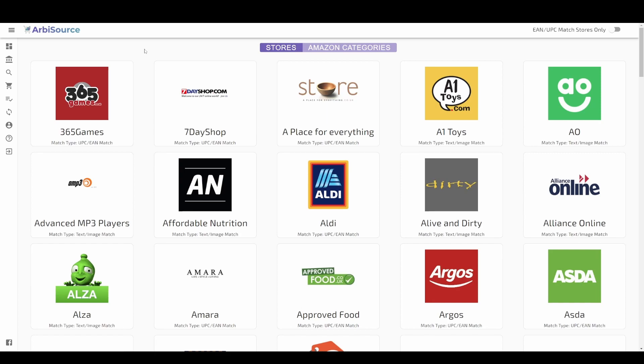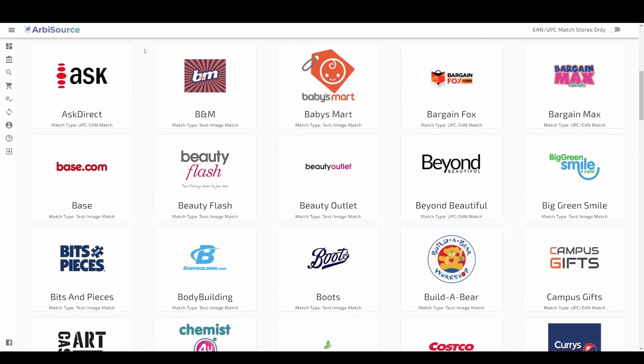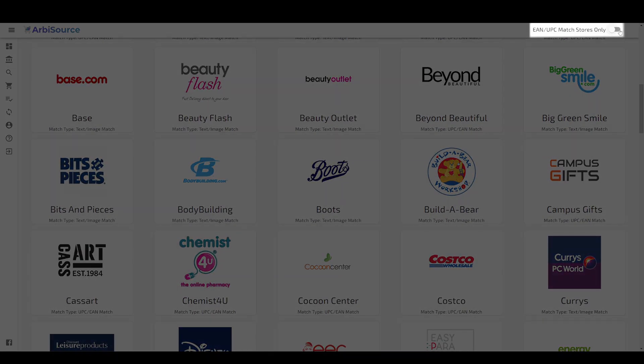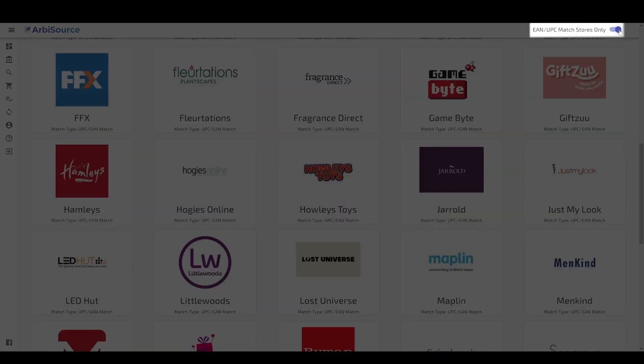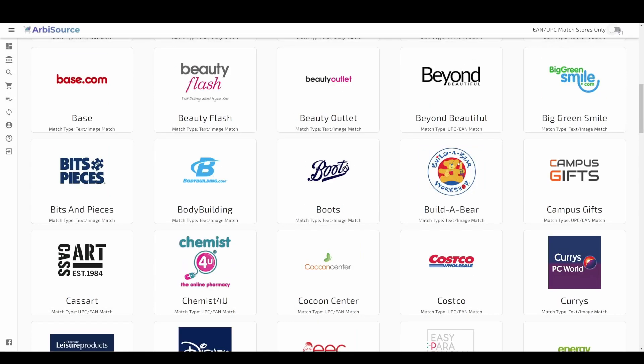Here you can choose from one of our growing list of retailers. You can toggle this list to only show you retailers which provide barcodes. This means the match quality is likely to be higher but you will be limiting the number of retailers you can choose from.